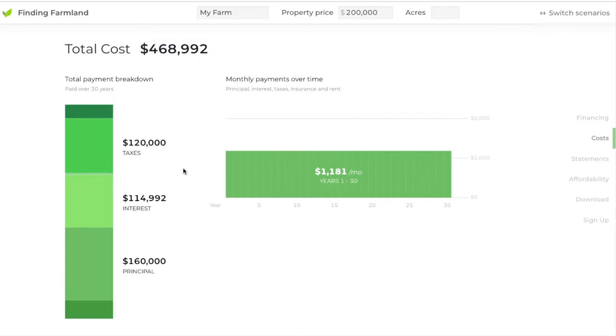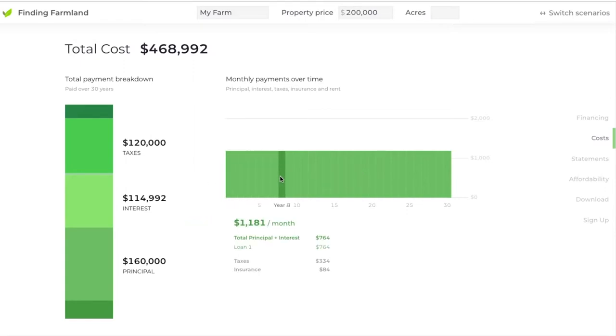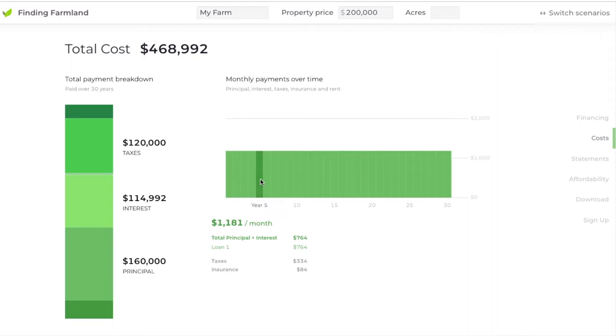This other chart is showing you what your monthly payment would be over the course of that amortization period — again, 30 years — and what each of those monthly payments consist of.